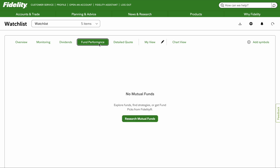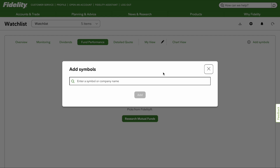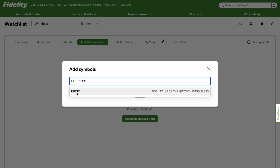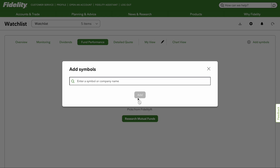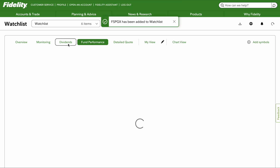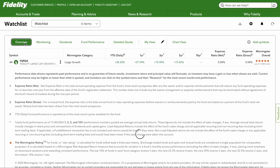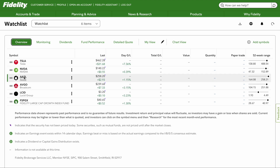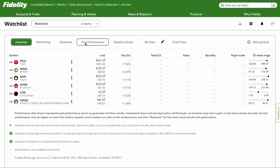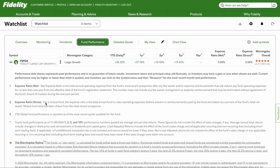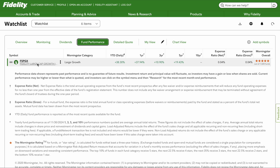Next, you can look at fund performance. This doesn't really apply unless you put in an actual fund like FSPGX — I made a video on this and I'll link it at the end. If you click fund performance, it'll show the symbol. Going back to overview, you'll see the stocks we picked: Tesla, NVIDIA, Apple, AVGO, Lucid, and then FSPGX, which is a mutual fund or index fund. If you click fund performance, it'll only show the fund — FSPGX, Fidelity Large Cap Growth. I have this in my YouTube portfolio and I continue to buy it every single week.